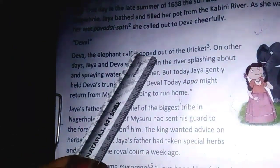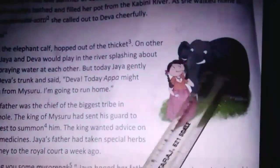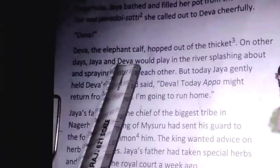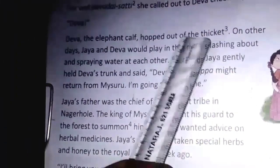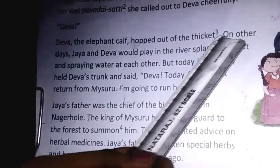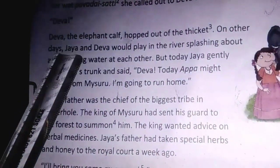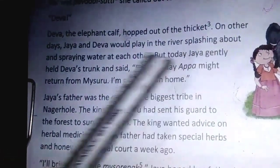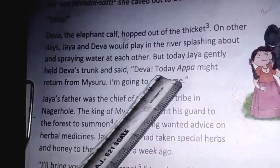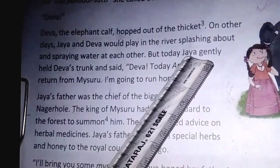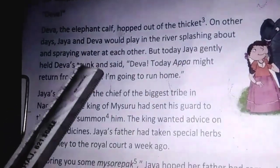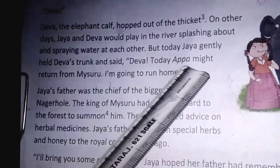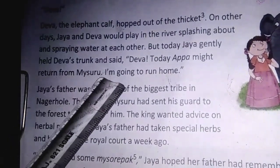Deva the elephant calf — this is Deva the elephant calf and this is Jaya, with her Pavade Chattay. Deva the elephant calf hopped out of the thick edge. On other days, Jaya and Deva would play in the river, splashing about and spraying water at each other. But today, Jaya gently held Deva's trunk and said, 'Deva, today Appa might return from Mysuru.'